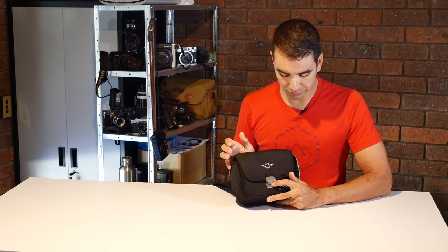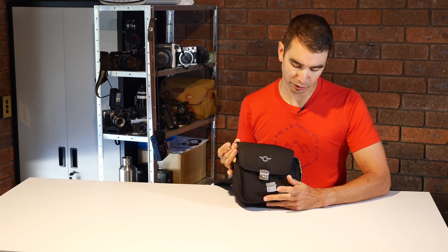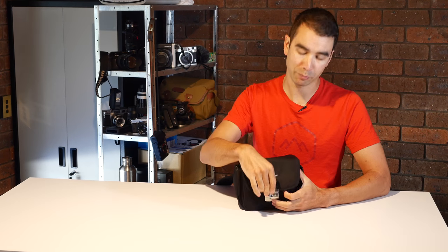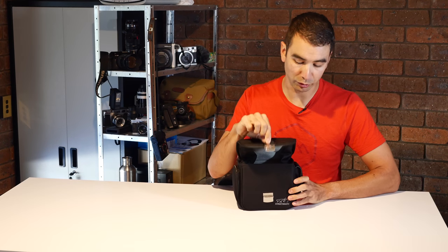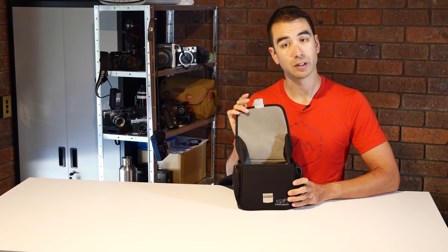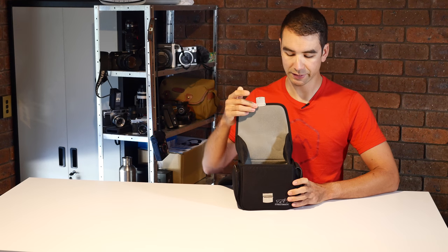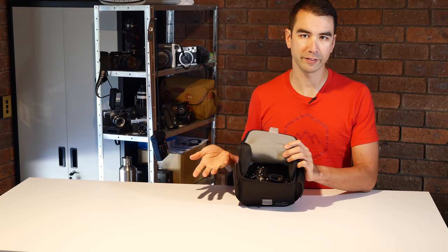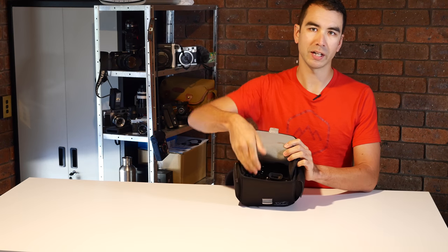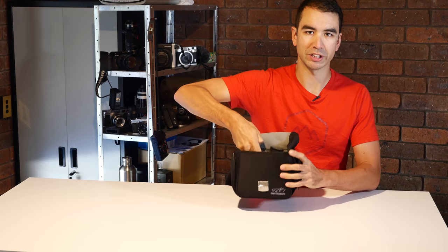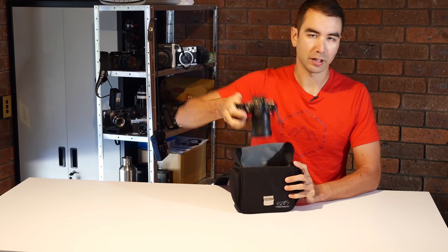To get into it, you press that buckle and it comes up. There's also a little pull tab there, makes it quite easy to get. Once the bag's open and sitting on your hip, the idea is it's really easy just to reach in and grab your camera.